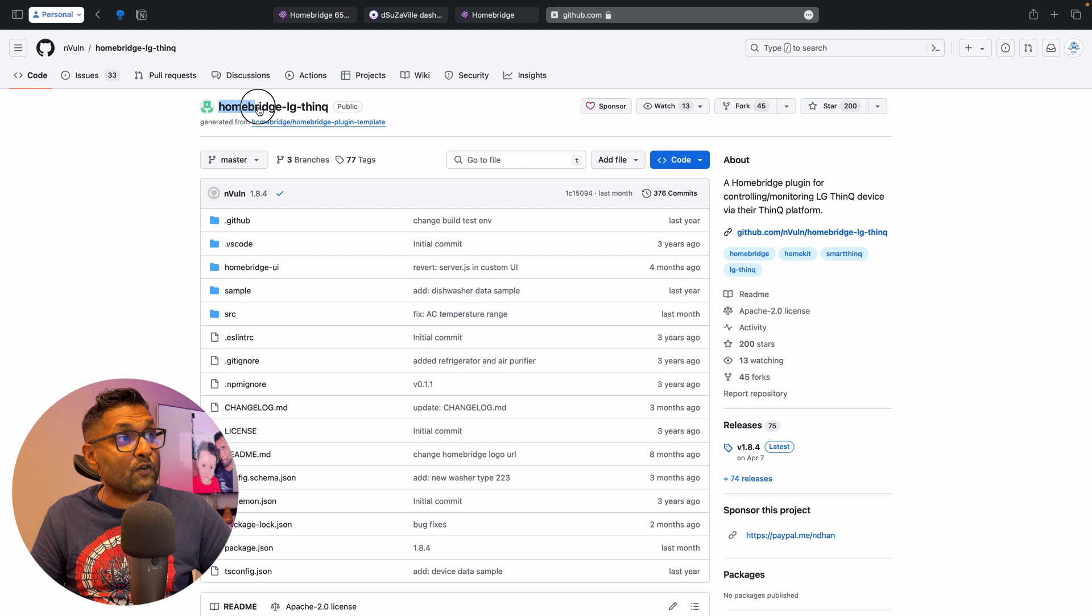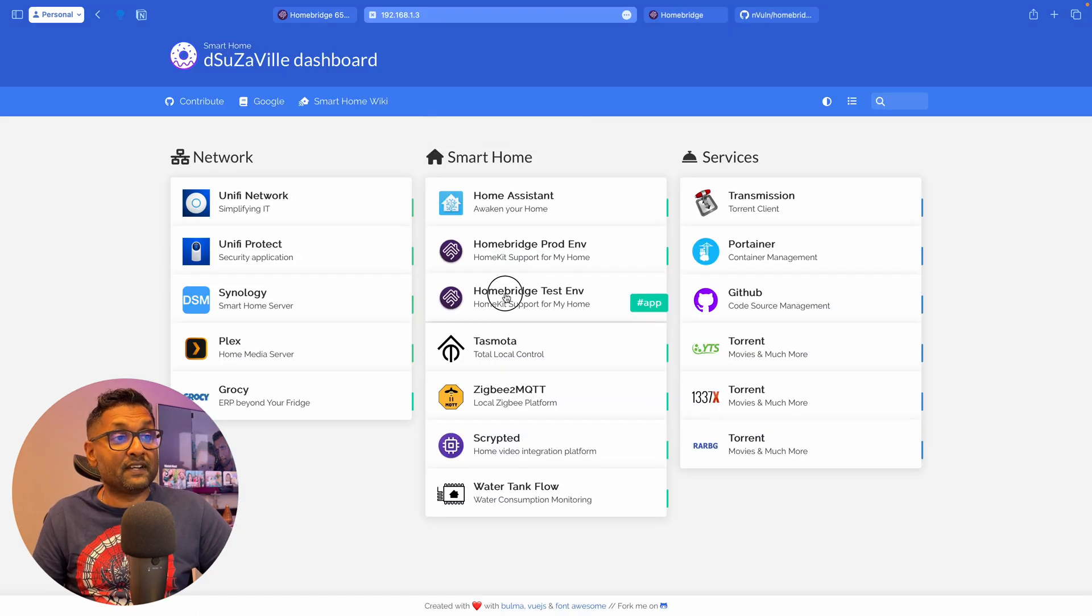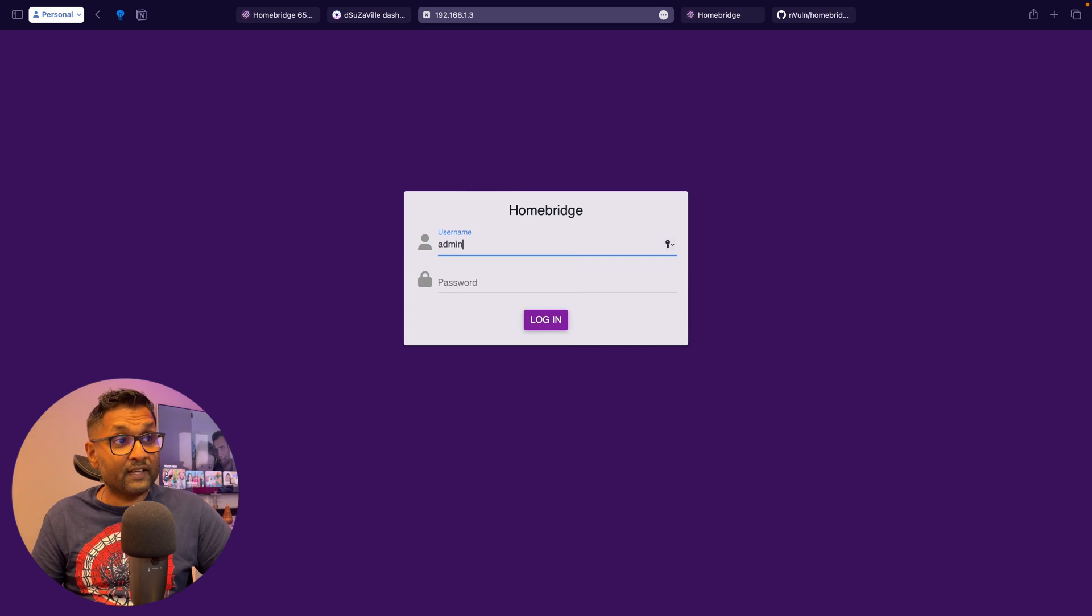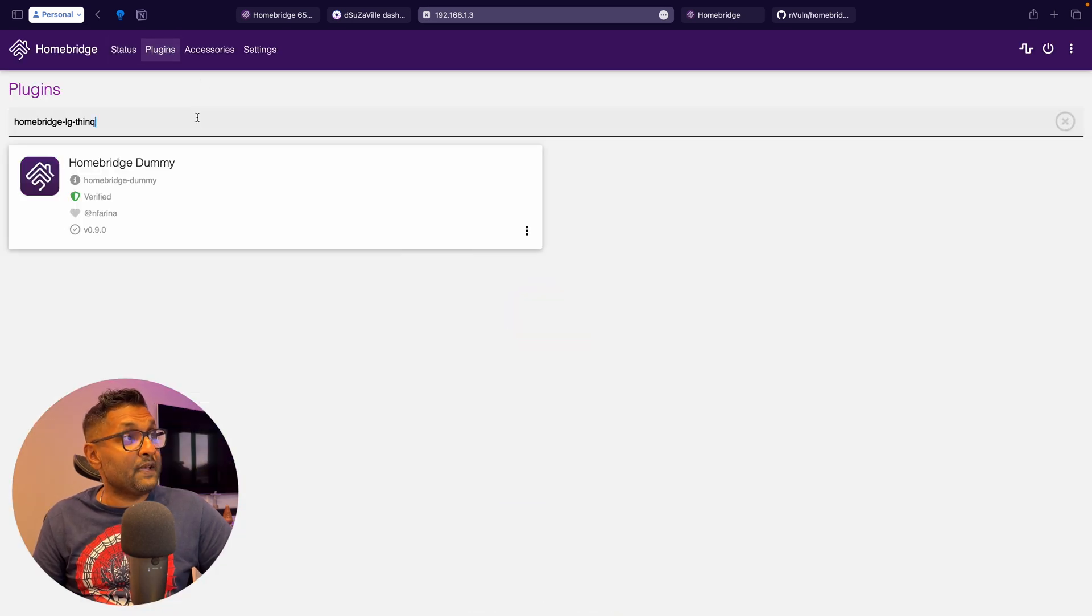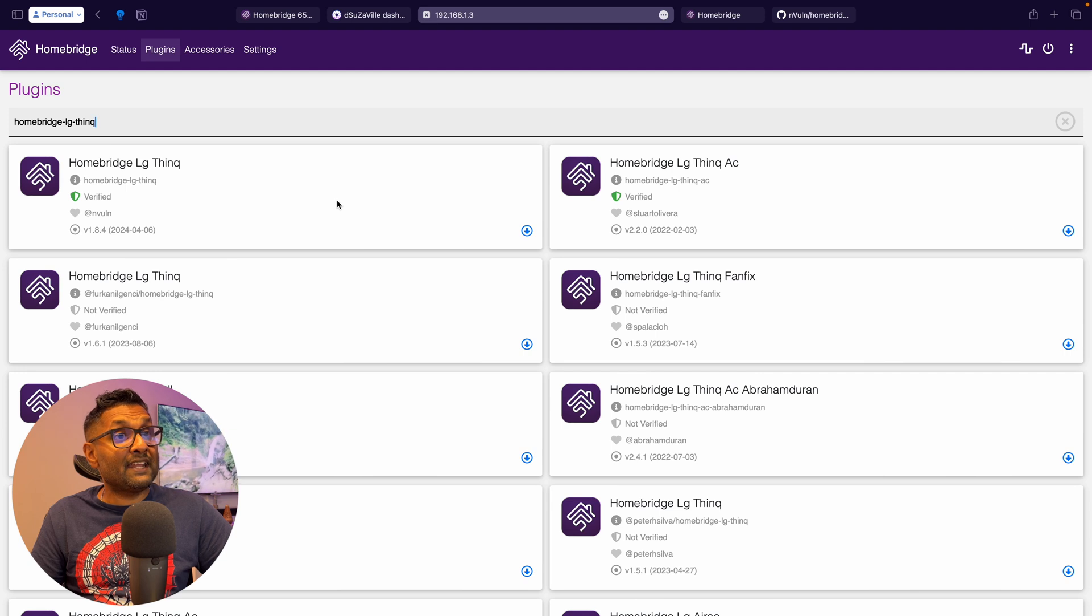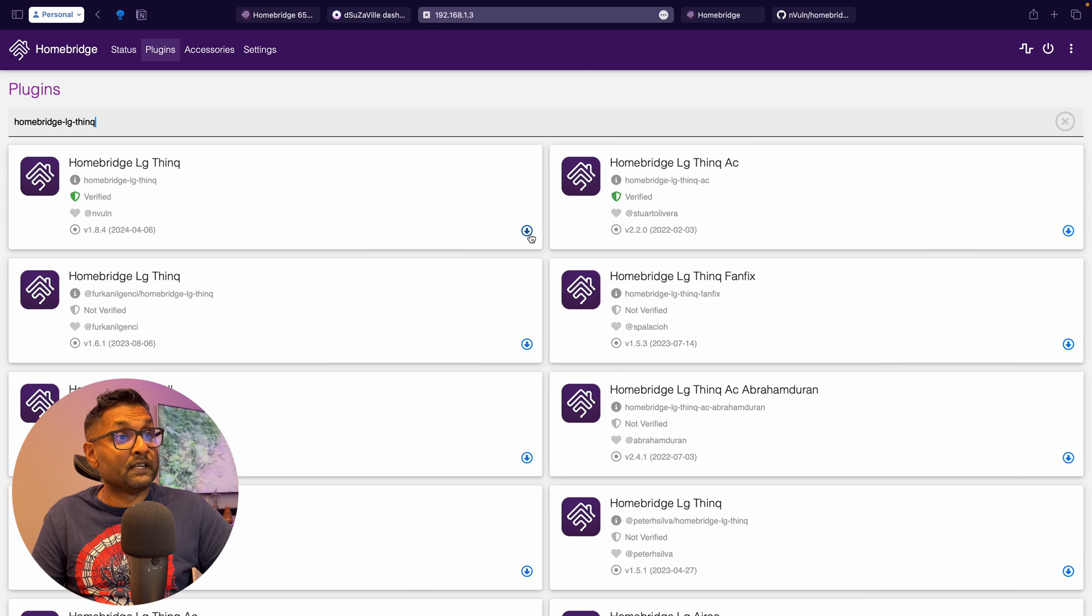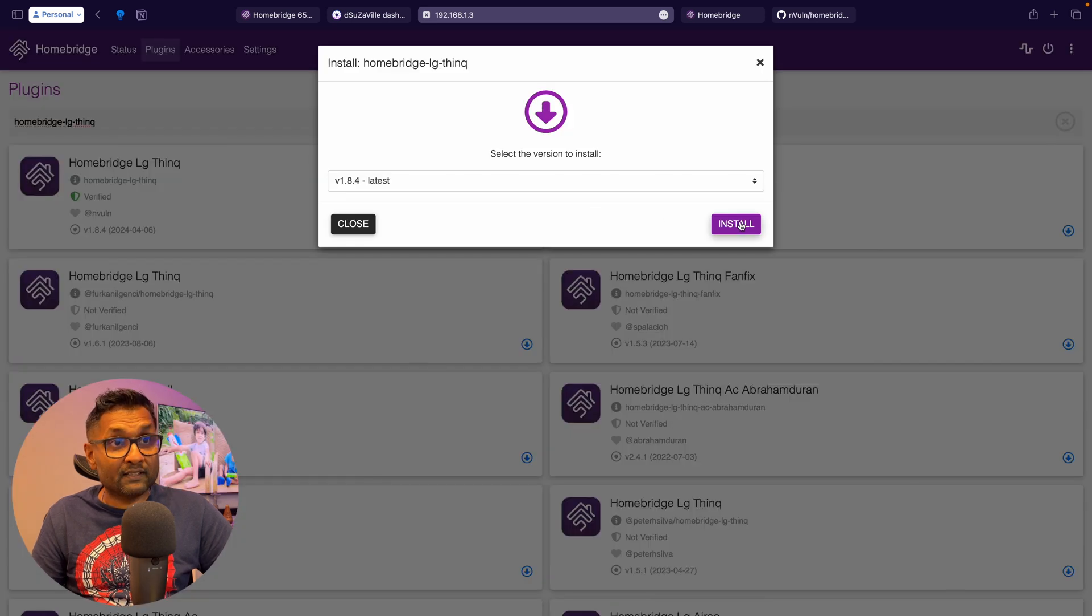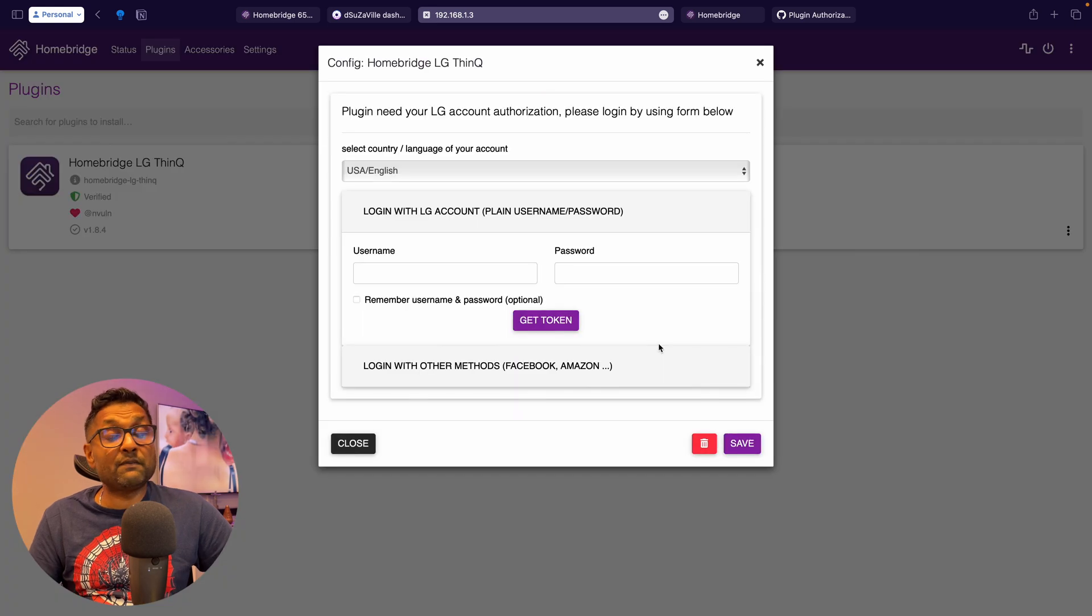So let's go ahead and just copy this right here. And we're just going to access our Homebridge, which is my test environment. We're going to log in. We're going to plugins. And we're just going to paste and hit enter. So we're going to go ahead and download this version that's been updated in April as of this recording of 2024. Choose the latest version. Click on install. Let's go ahead and click on the three dots. Click on plugin config.